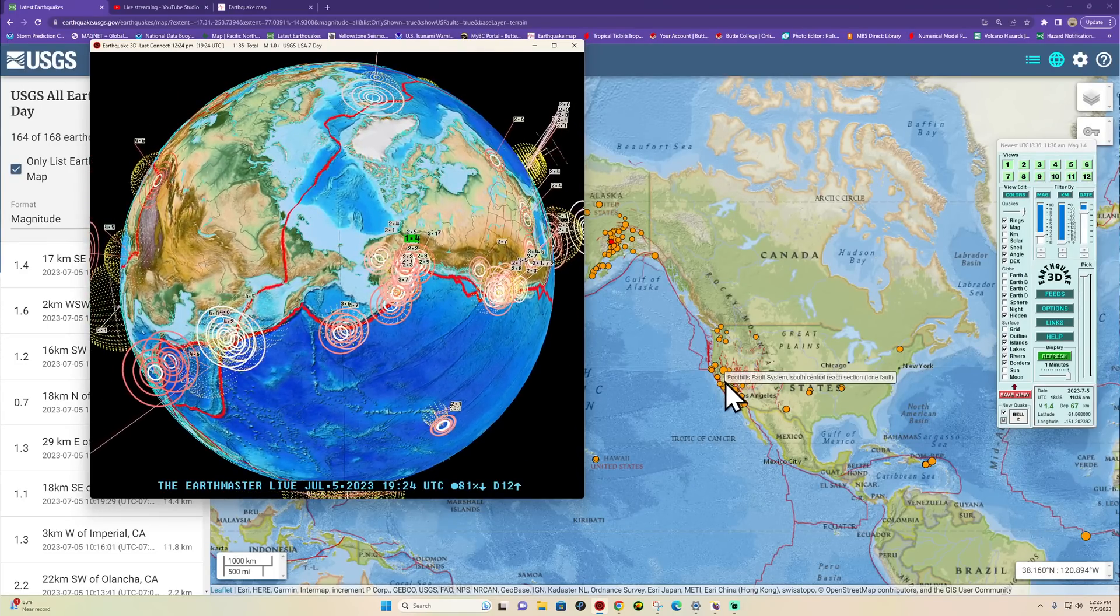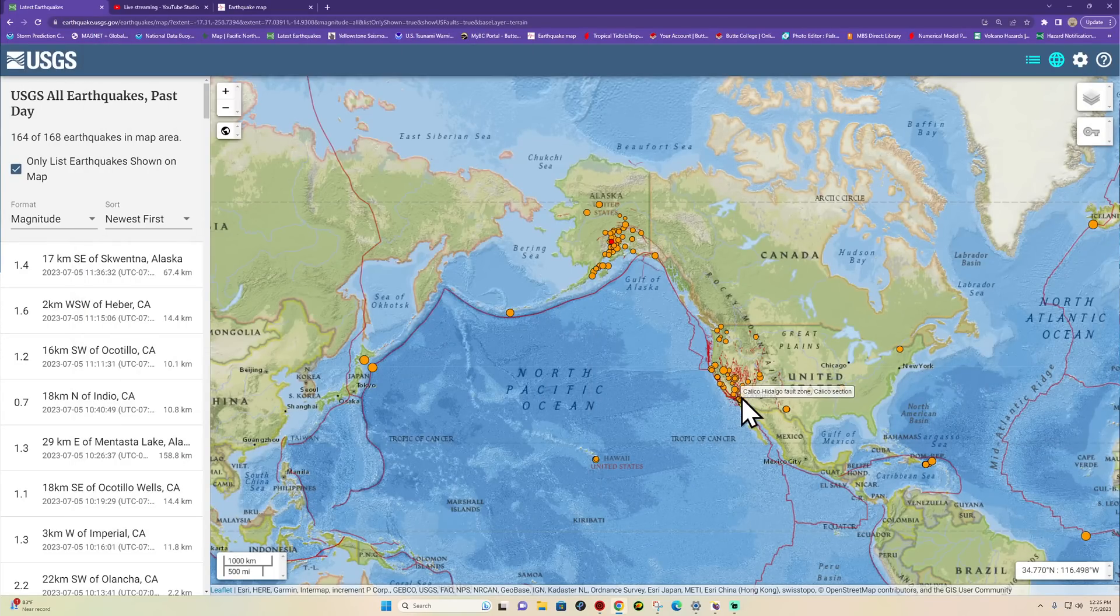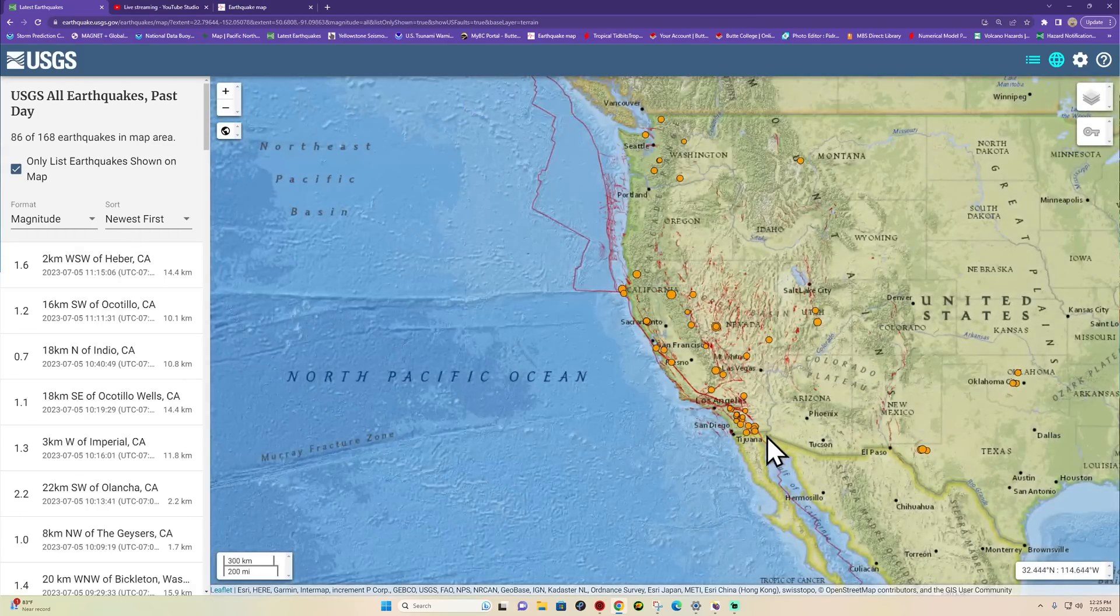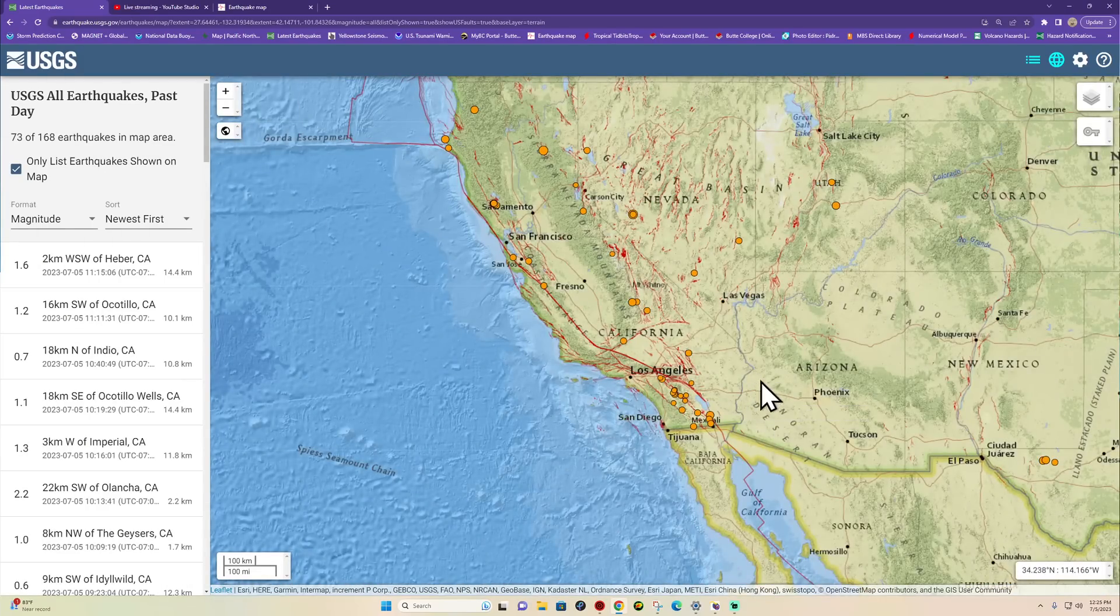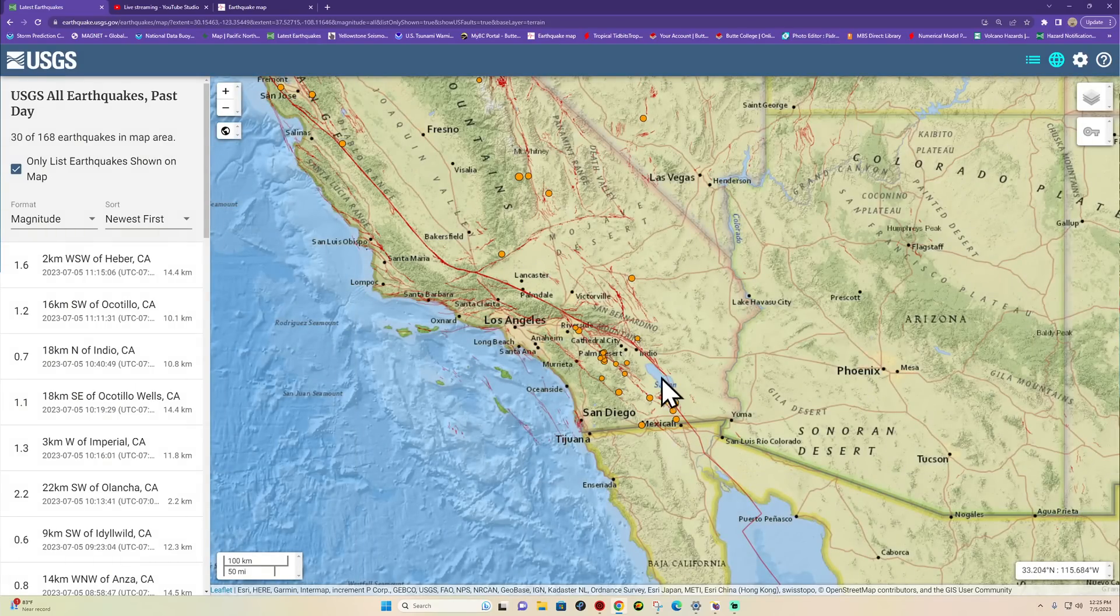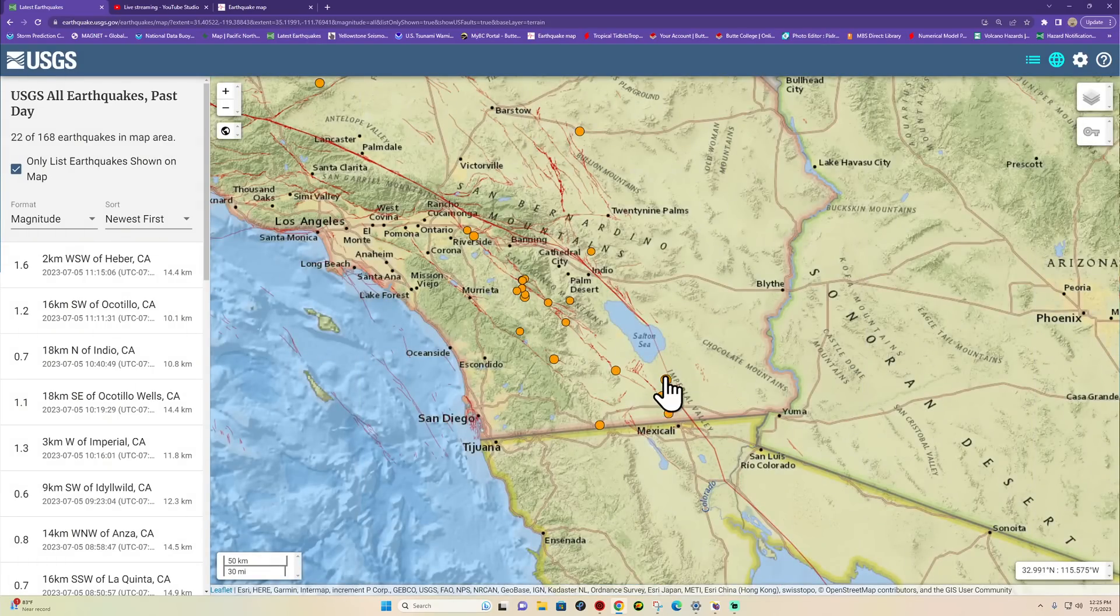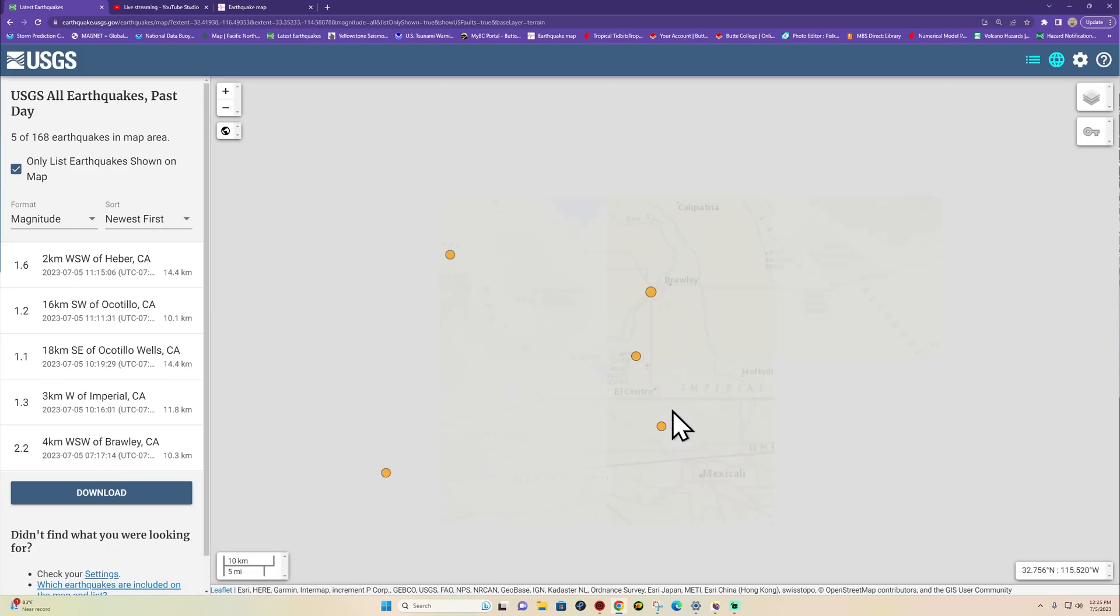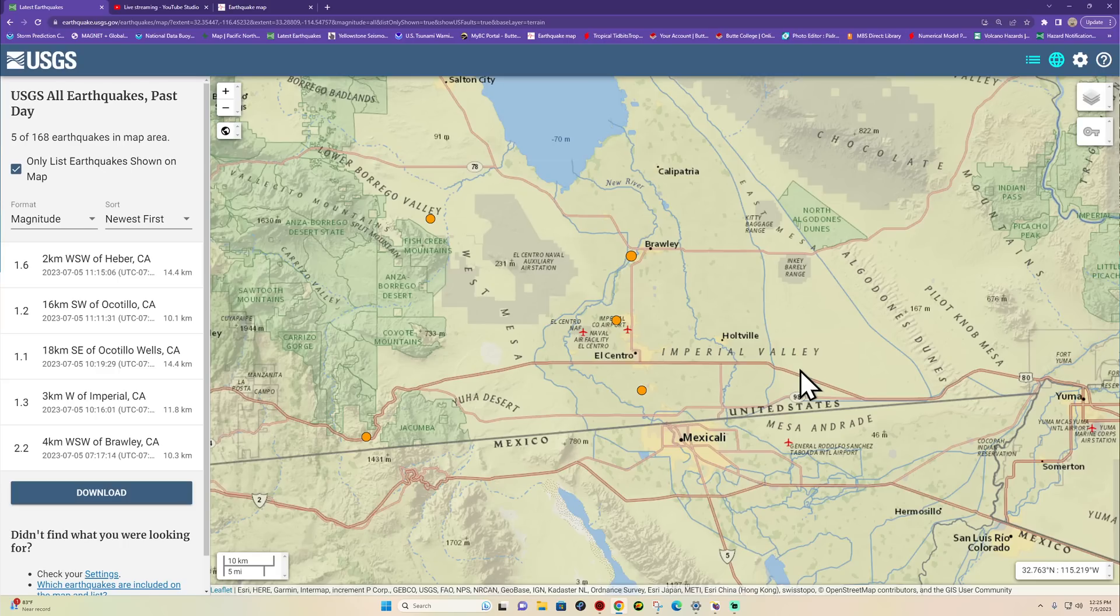California's been showing a little bit of movement here in the southern part of the state, specifically down here south of the Salton Sea area, just off the Imperial and the Brawley seismic zone. We've seen a handful of earthquakes here overnight and this morning so far.